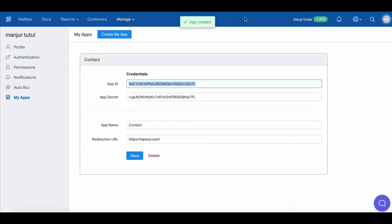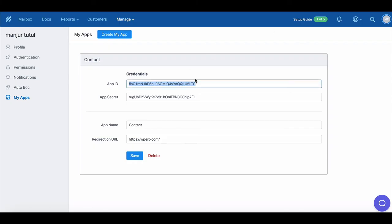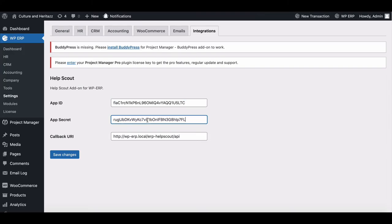Now you can see the AppID and secret key from here. Just copy it and paste it right here. Hit Save and complete the integration process.